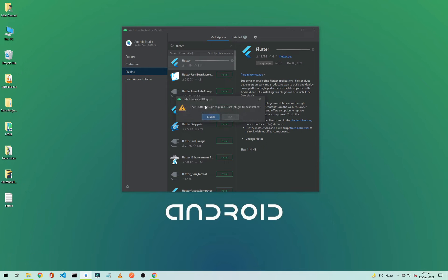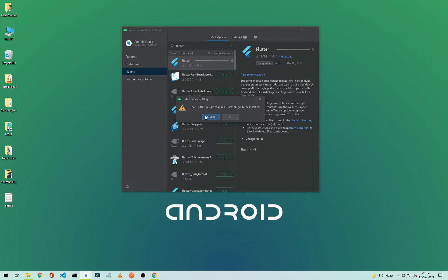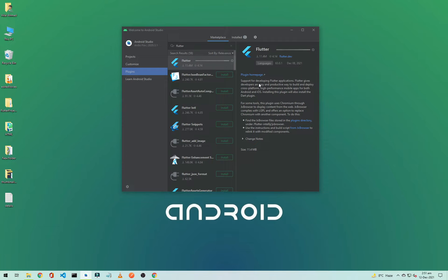The Flutter plugin says that Flutter plugin requires Dart plugin to be installed, so it will automatically install the Dart plugin. So click on Install and it will take some time.